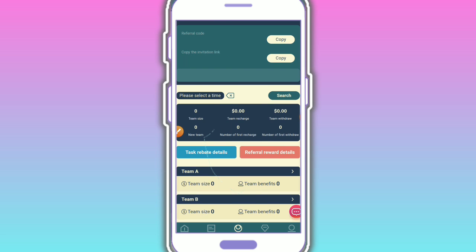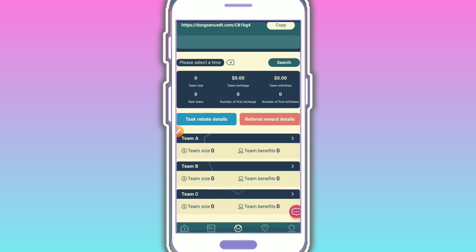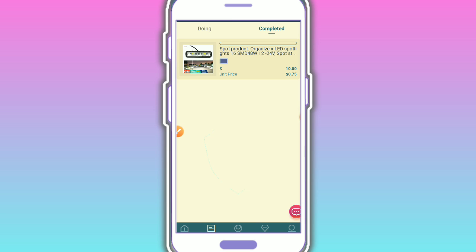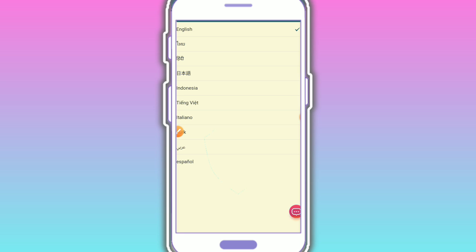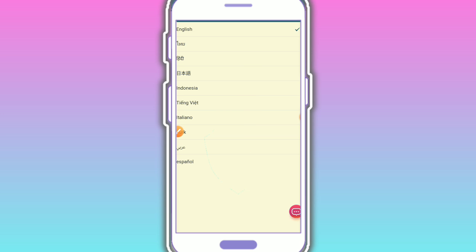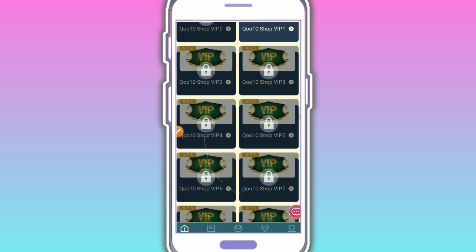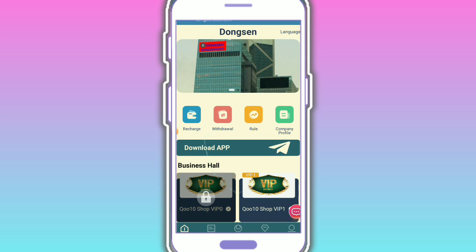This is my invitation link and my invitation code. Just copy the link and share it with your friends, family, and team. Team A, Team B, Team C. This is the task complete section. This is the language changer - you can change your language to whatever is available and easy for you. Check out the details.